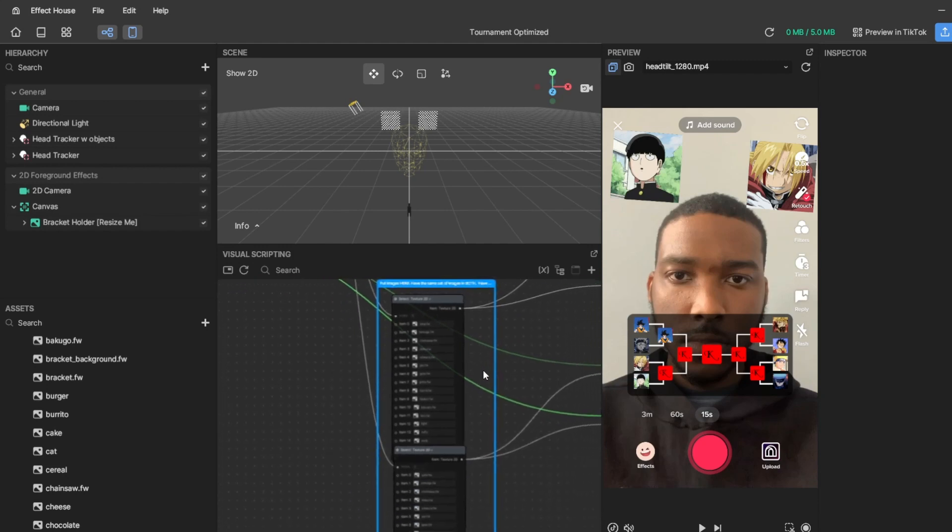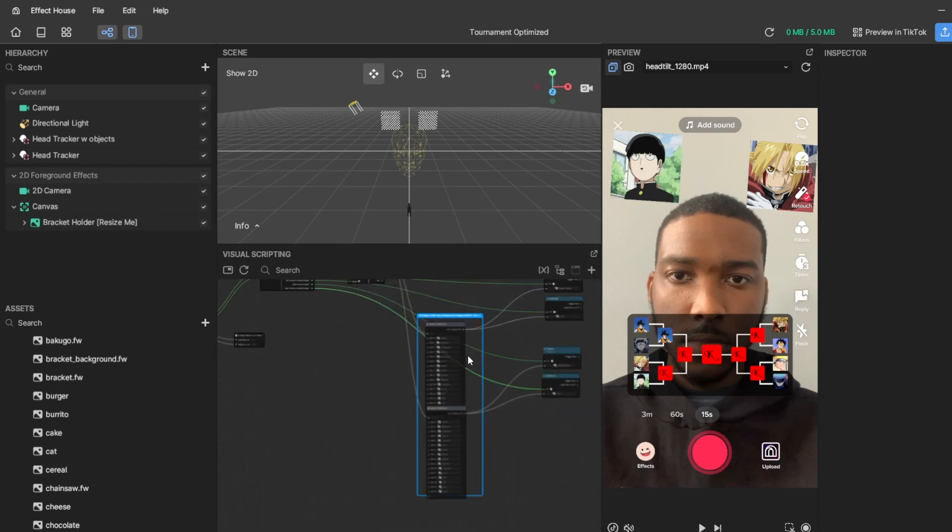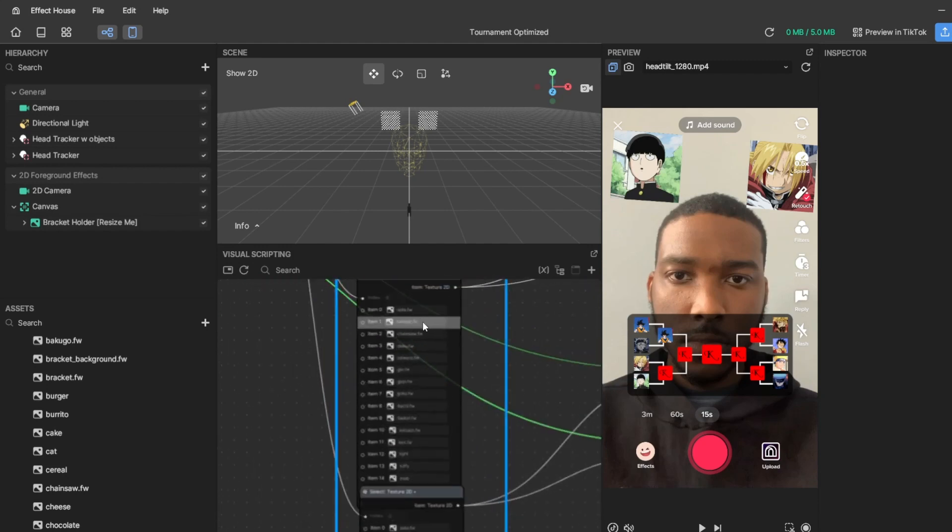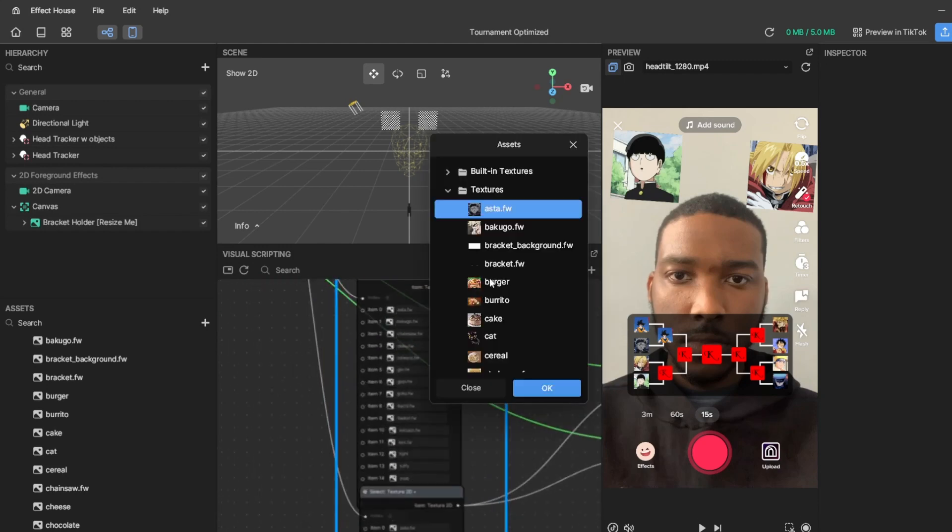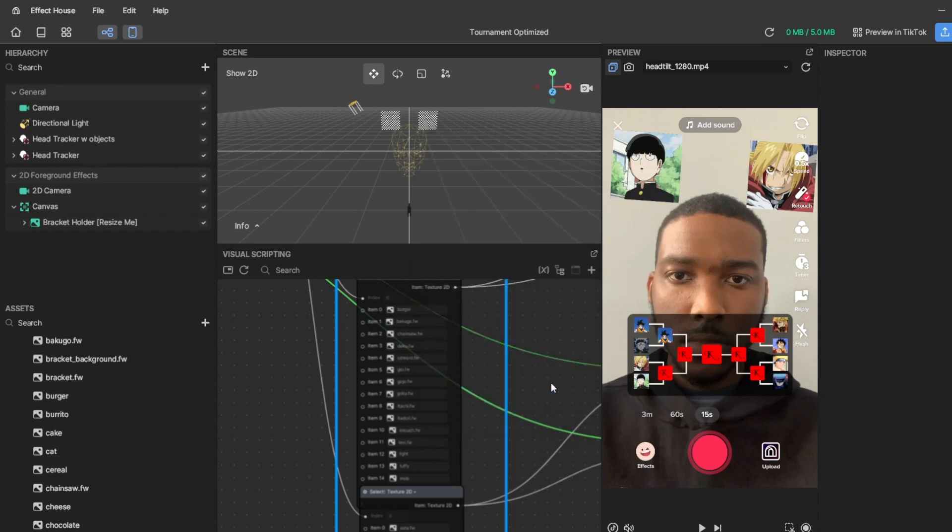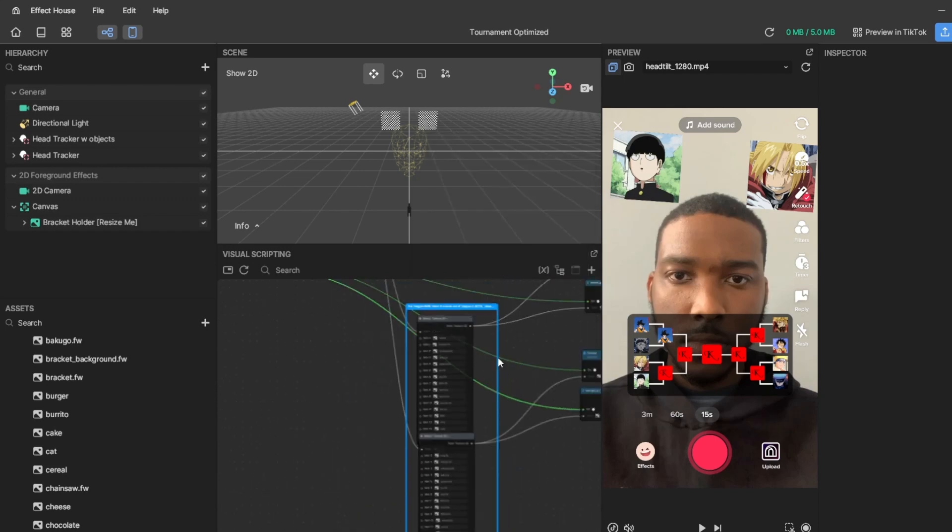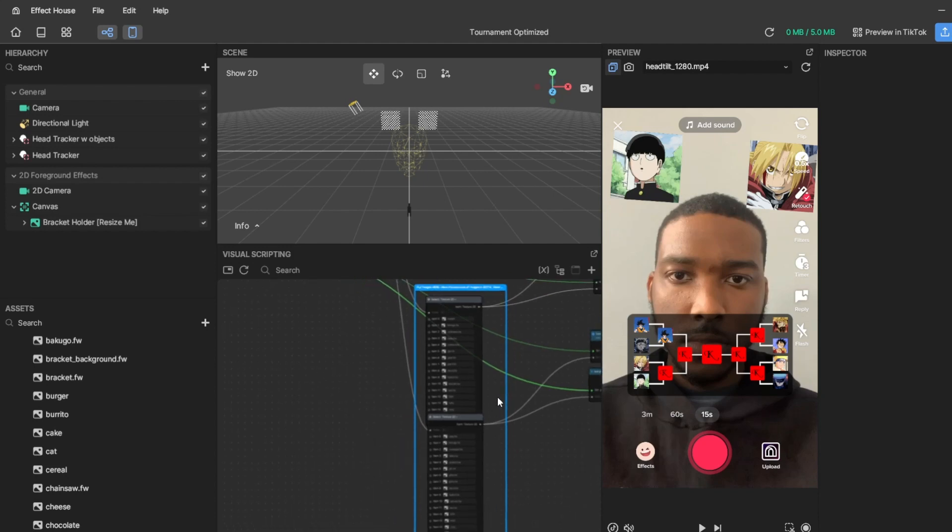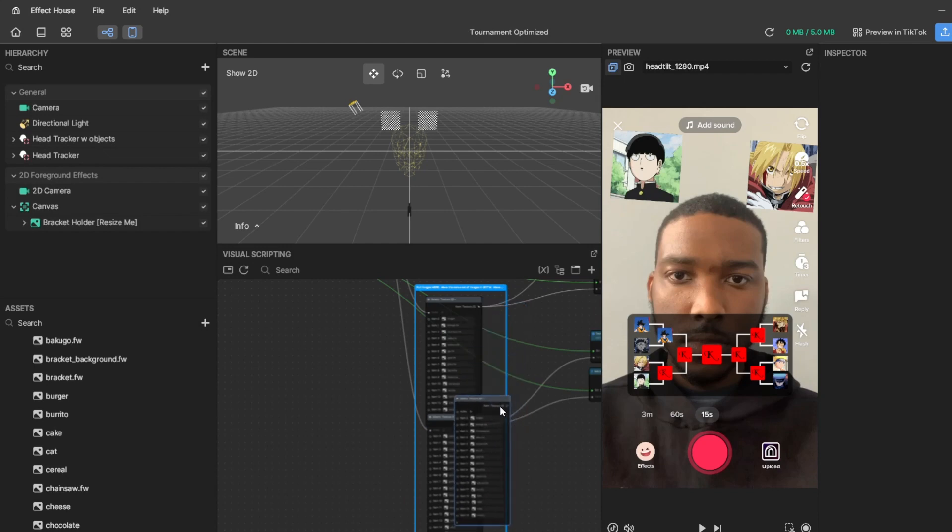What you could also do is, say you replace it - let's say we're replacing it, so we have a burger. Now say you replaced all of them, you could just hold it and duplicate it, and then just connect this